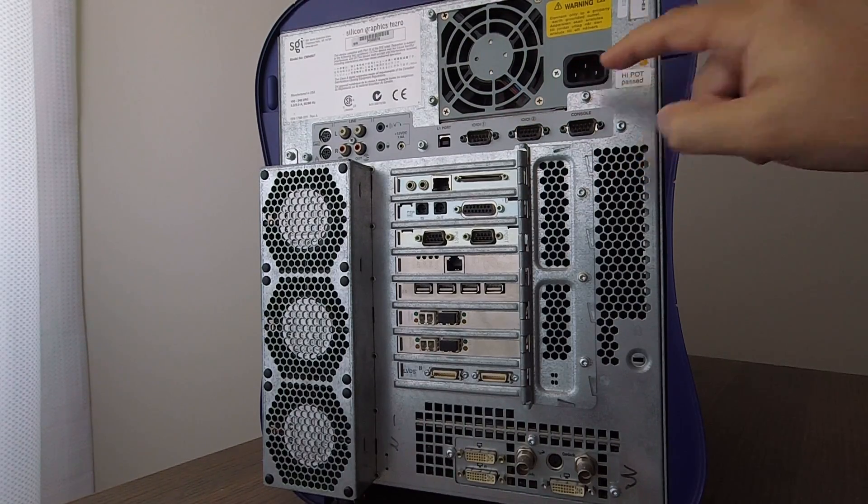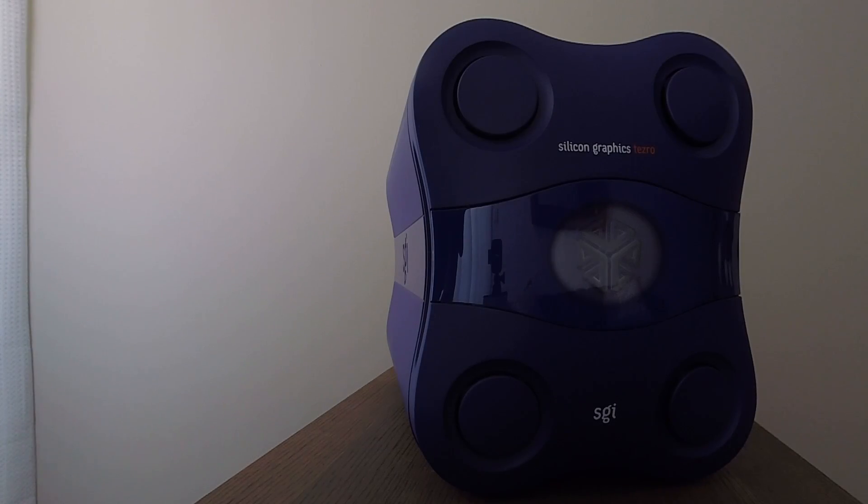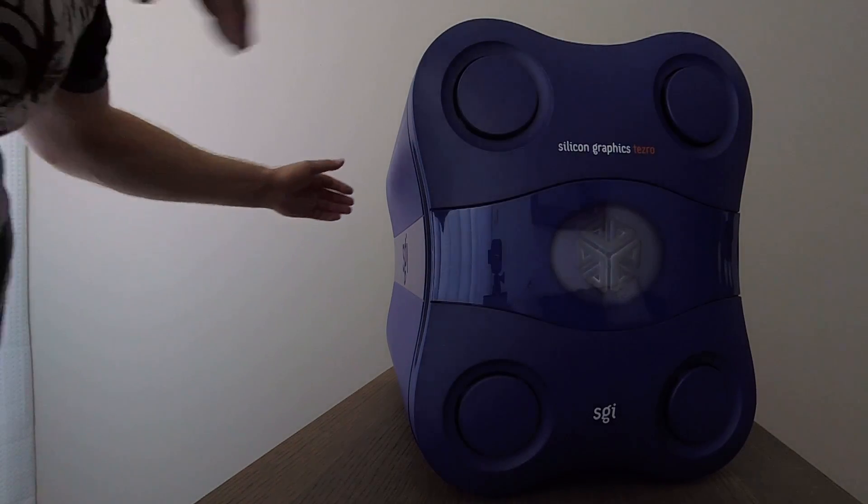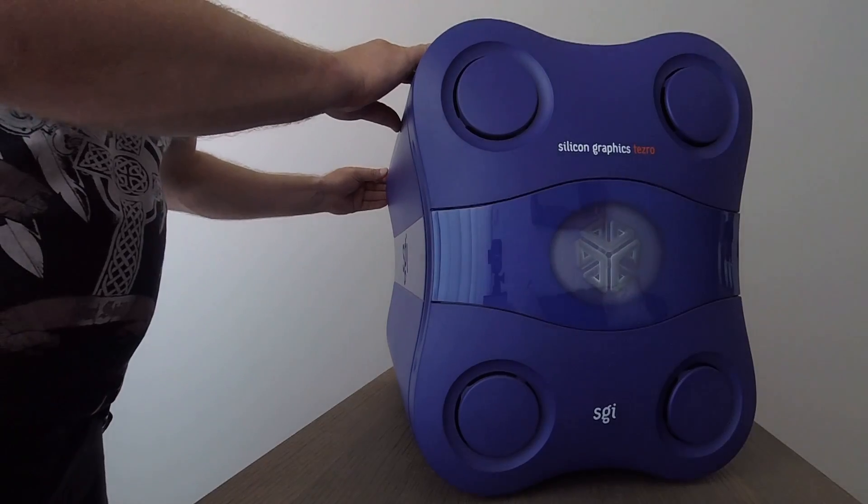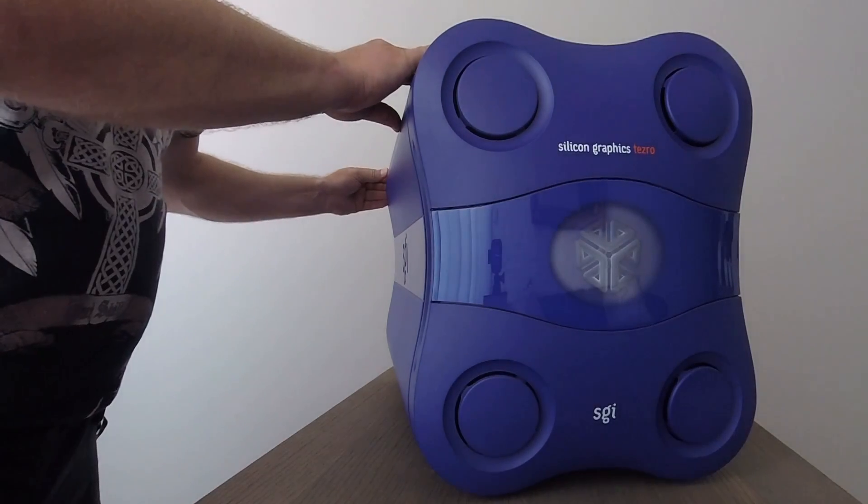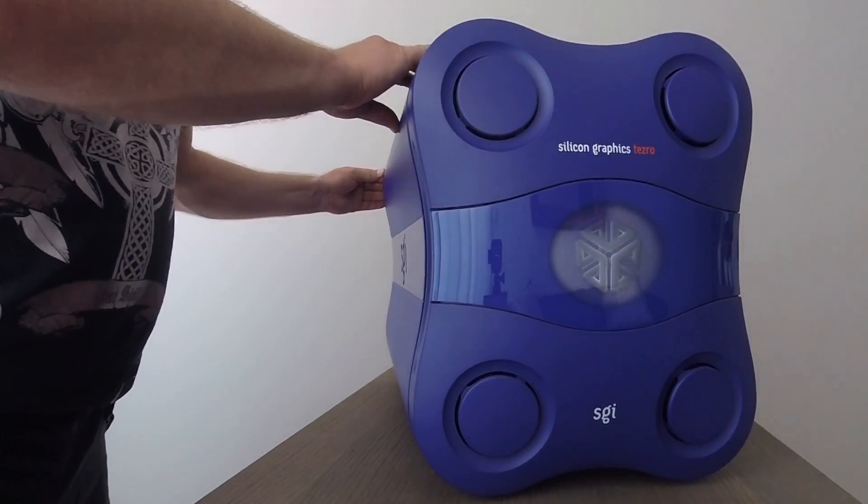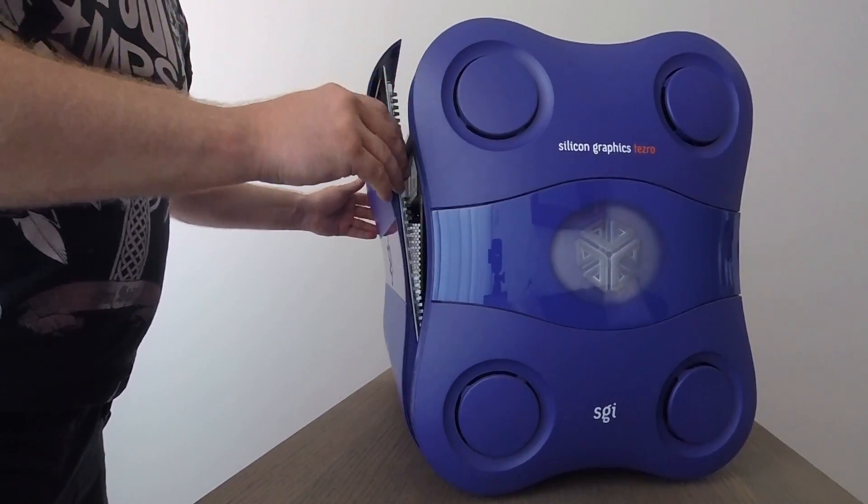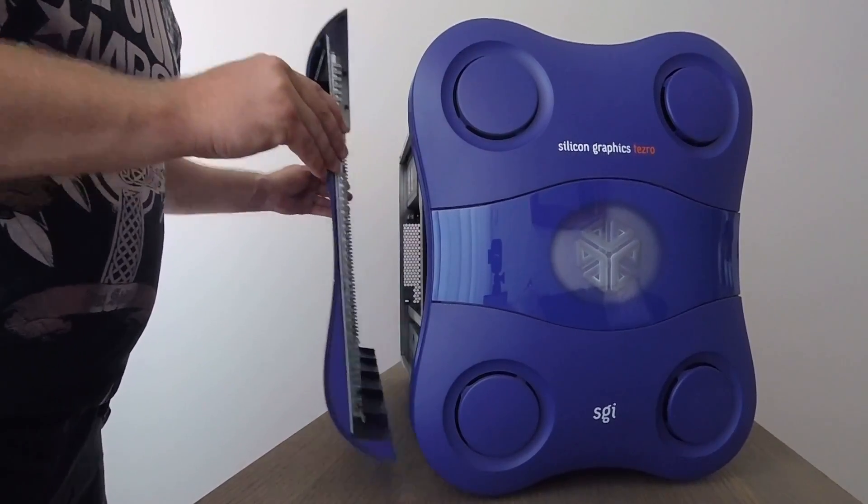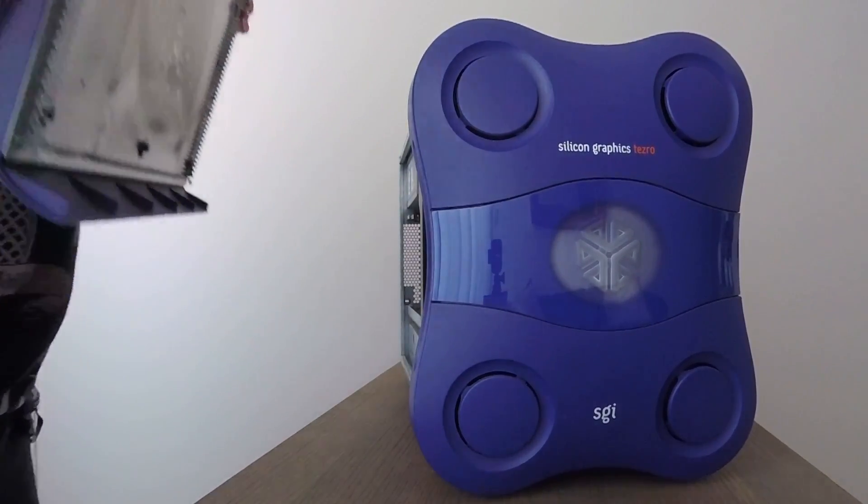I'm now going to remove the cover on the IO side of the machine. In order to do this, I locate the tab on the rear side of the cover, depress it, and this allows me to pull the cover away.